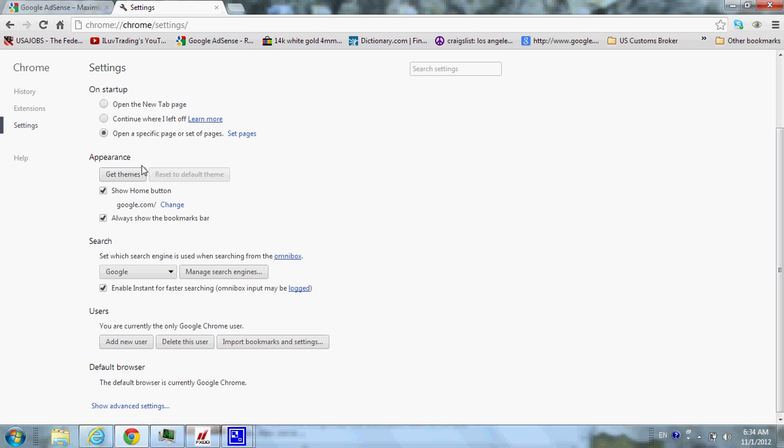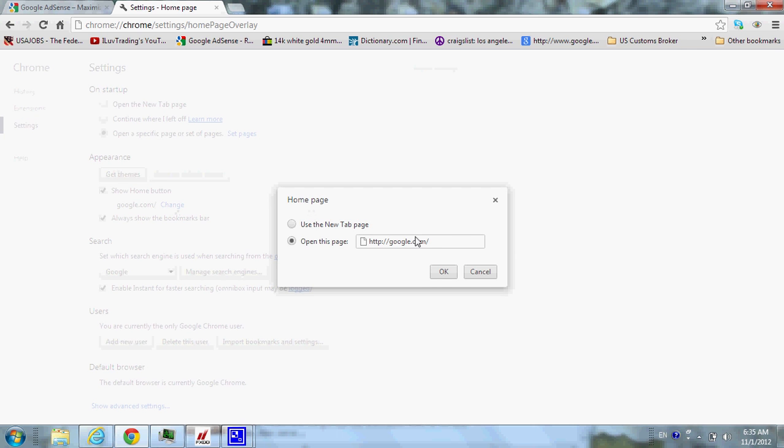Under appearance, look here, guys. It'll be right here. It'll say show home button, and it'll actually say search.comdoit.com, and you have to click on change here.